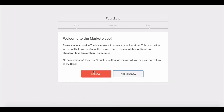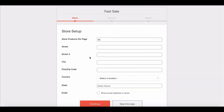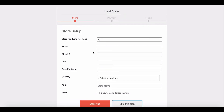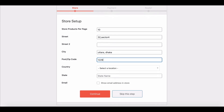After clicking on the Let's Go button, the wizard takes you to the Store Setup page where you have to provide details about your store. You can set as many number of products to display in your store. Beside that, you can include your address and other relevant information.